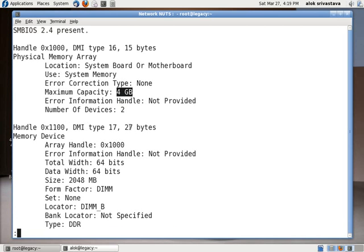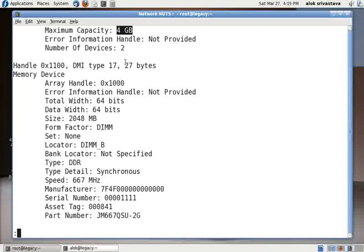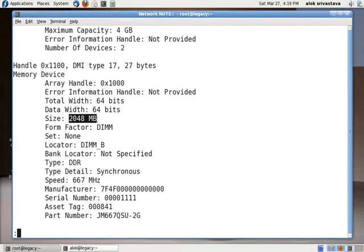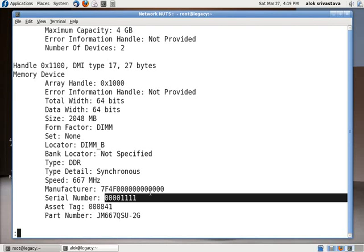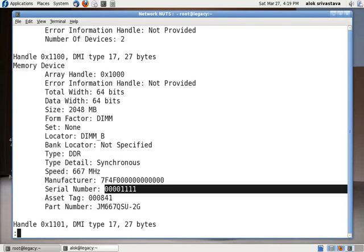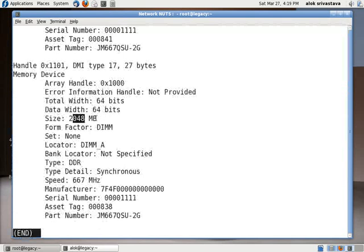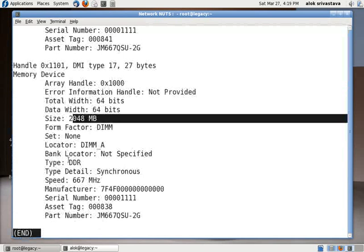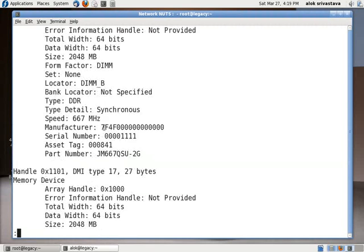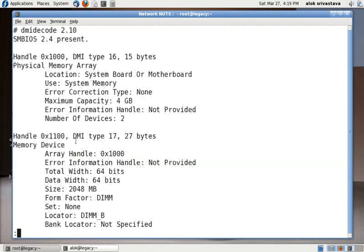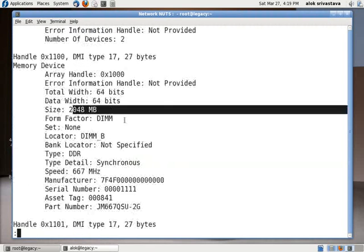And if you see there, the 4GB of RAM - one is of 2GB, it's DDR, the manufacturer number, the serial number. And I'm using one more 2GB, it is again the DDR, the serial number and the manufacturer number. So it means I'm using the 4GB RAM, but it is divided into the slots of 2GB each.